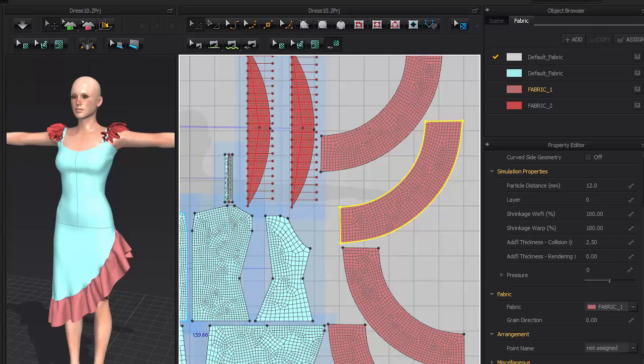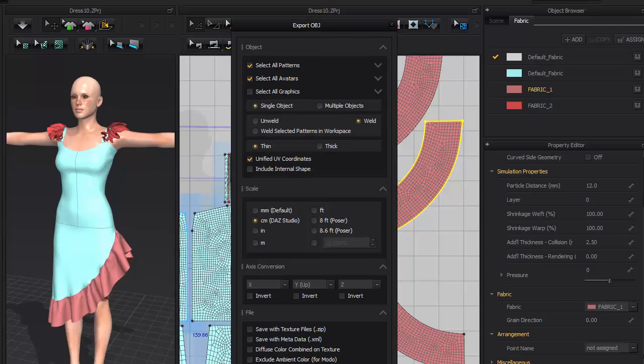Now we'll save out the clothing as another OBJ file. Same settings except this time select all patterns is on and select all avatars is off.